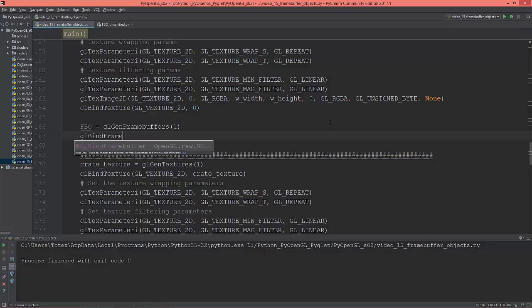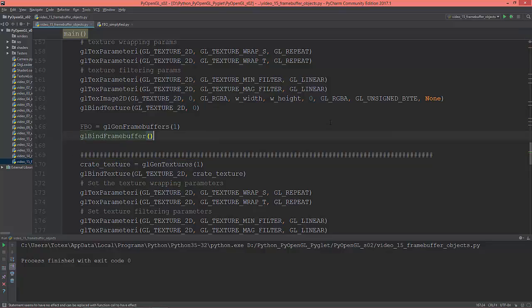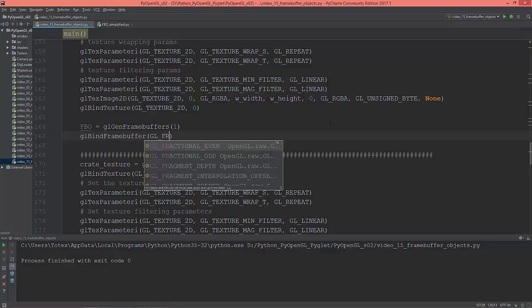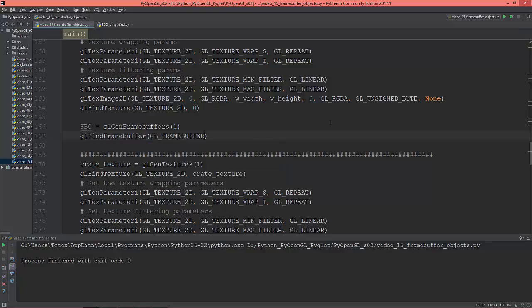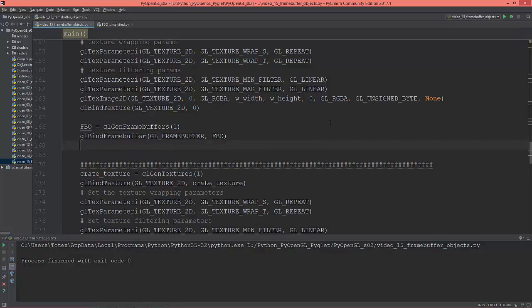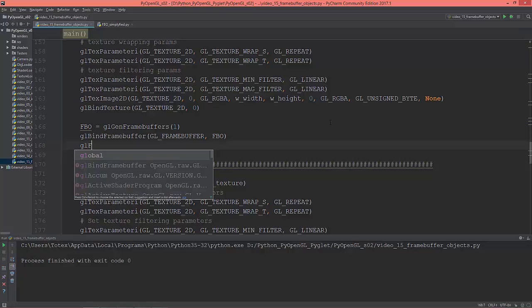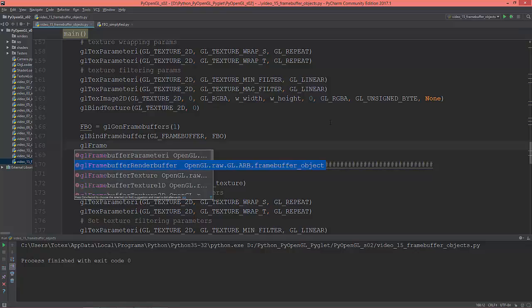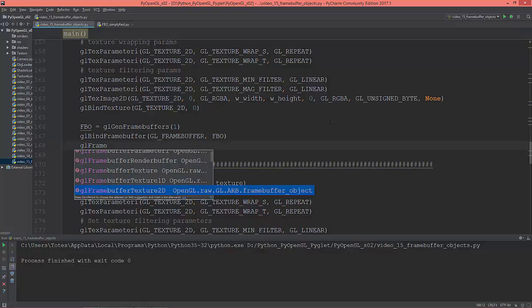Now glBindFramebuffer with the FBO. So now set the texture for that custom framebuffer using glFramebufferTexture2D.